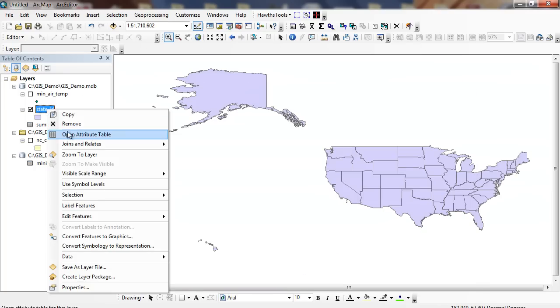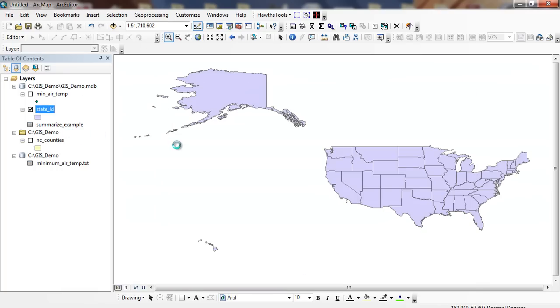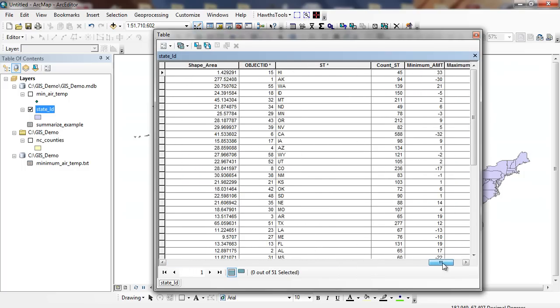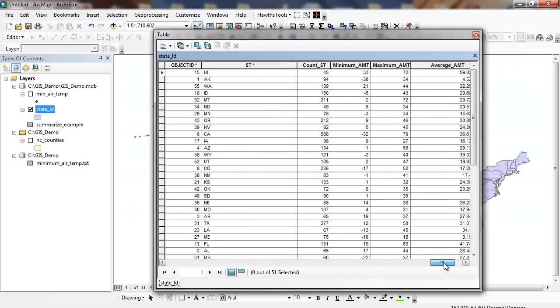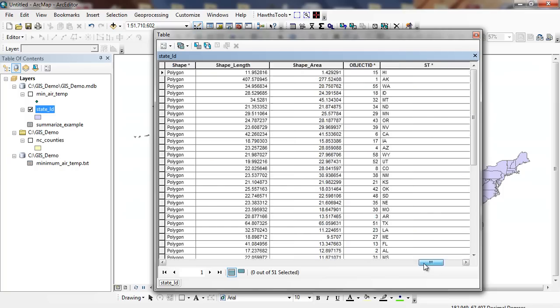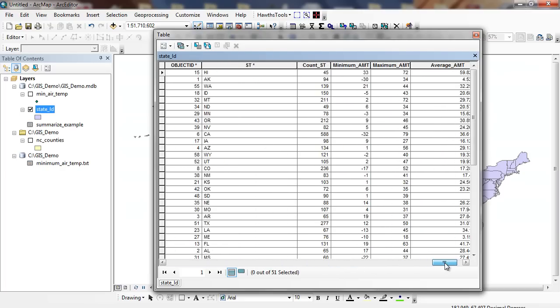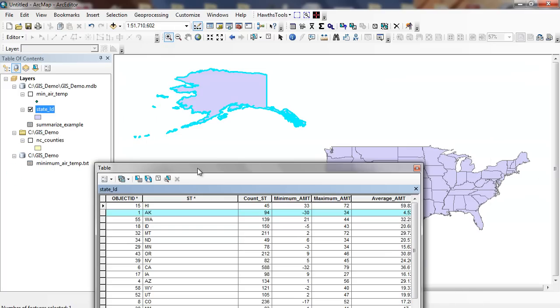So now when I open this new attribute table up after running my join, you can see what I have. So I have my 51 states because DC is also included. But now each of these records includes that table. So all the join does is sync my GIS attribute table with this flat table and inserts it at the end of my record. So now I have Alaska, and you can see Alaska is highlighted. But now I have my data that we were looking at before. My minimum of negative 34, my maximum of 34, and I have my average minimum temperature of 4.5.